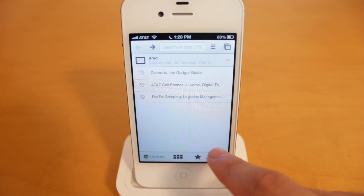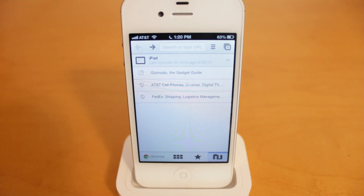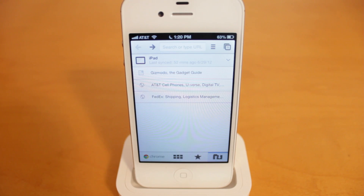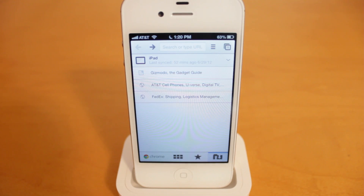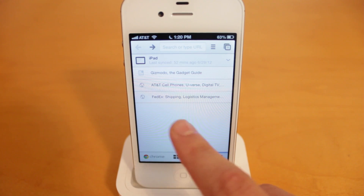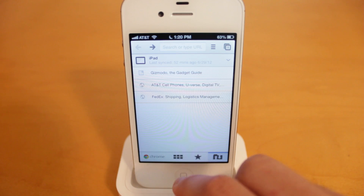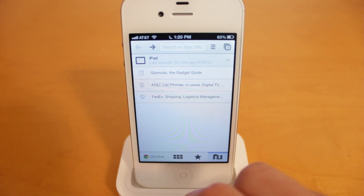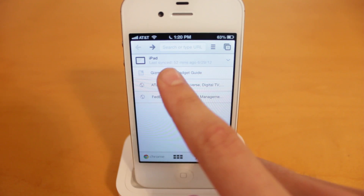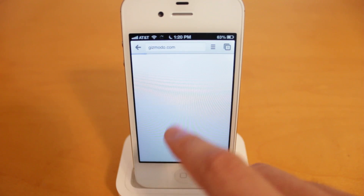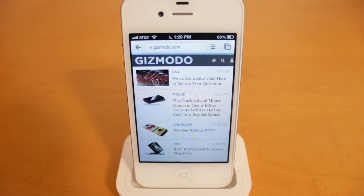And then you've got other devices. If you've watched any of my iOS 6 demo videos, you might have heard of the iCloud tabs feature — this works exactly like that. So I have Google Chrome on my iPad, and you'll see the webpages I have open on there. If I select any of these webpages, it'll go ahead and open it up right here.